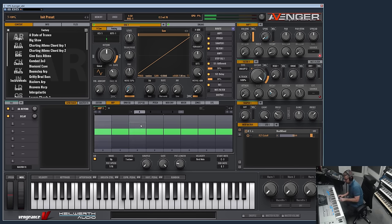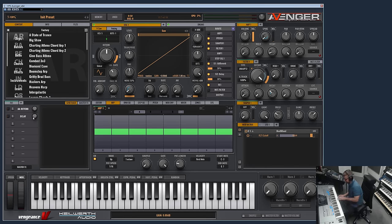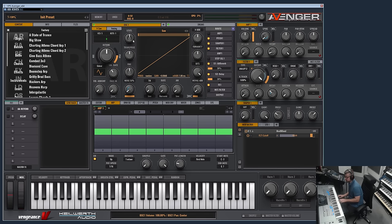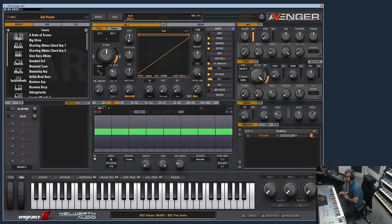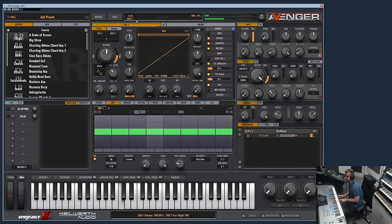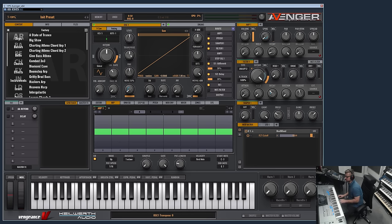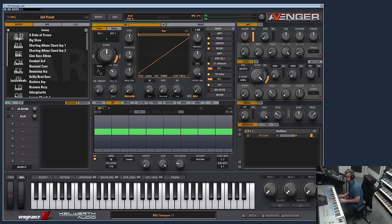Before we change the waveform, let me quickly show you the controls around the display. First of all, let's deactivate the effects. This is the volume, while the inner ring which can be moved with the right mouse button controls the panning.